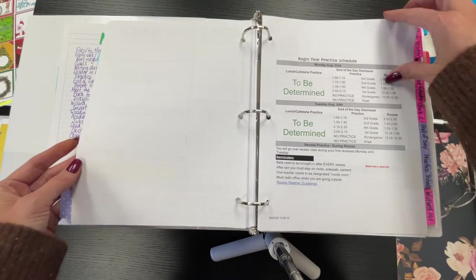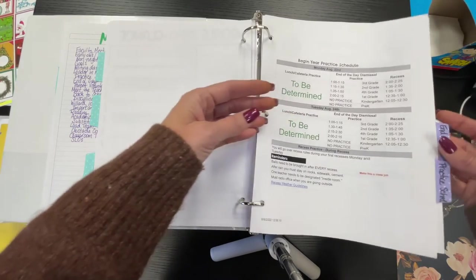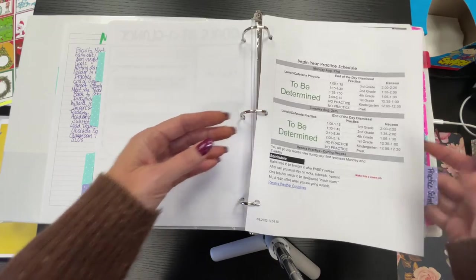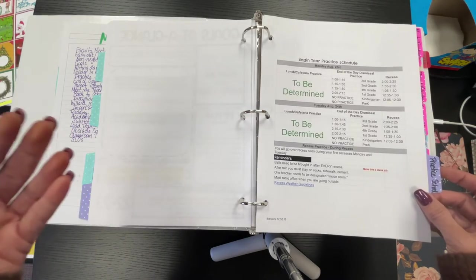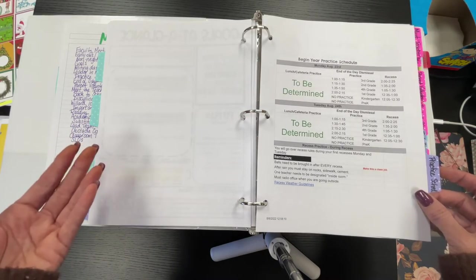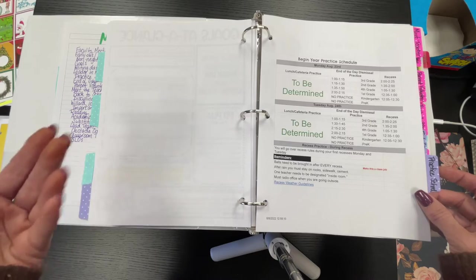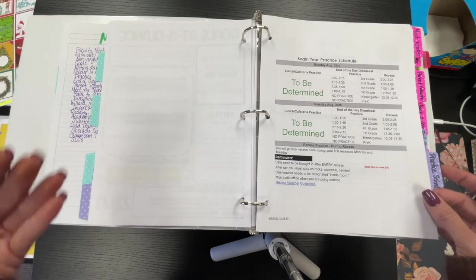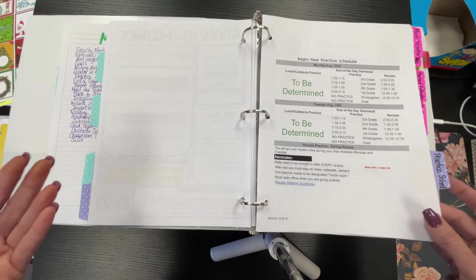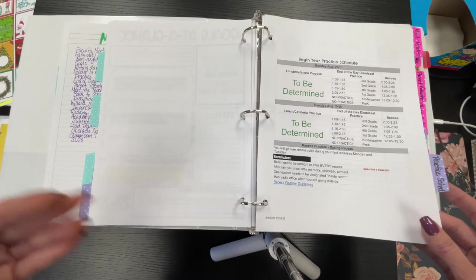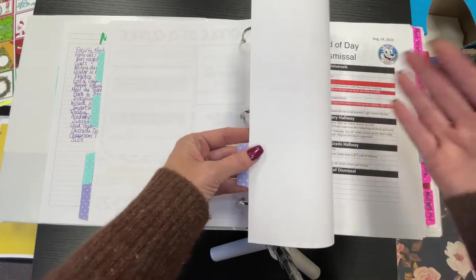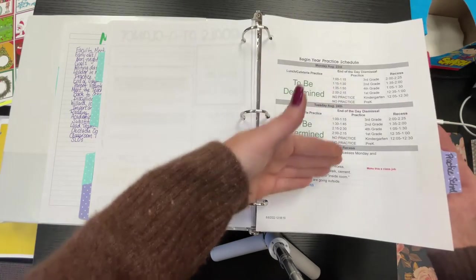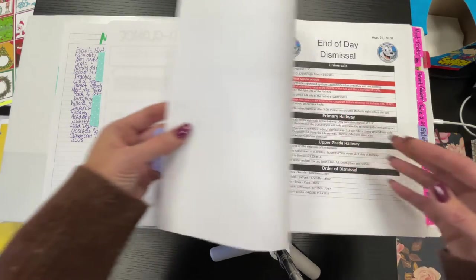We do a practice schedule for a variety of things. So when we start the school year, we have an end of the day dismissal practice. We practice going to the buses. We do that twice. We have recess practice, we have lunch practice.